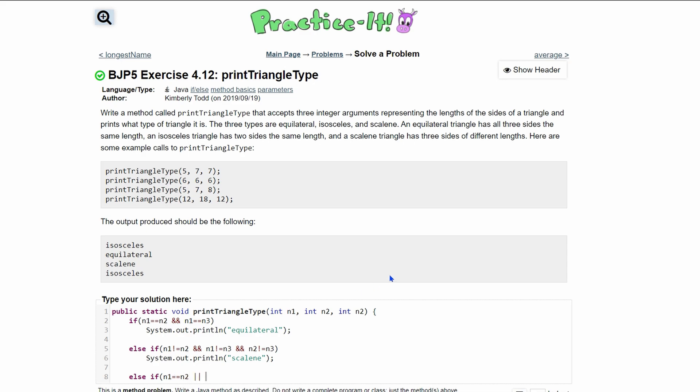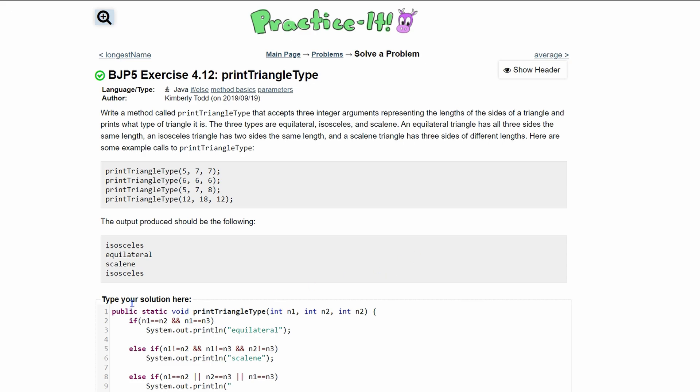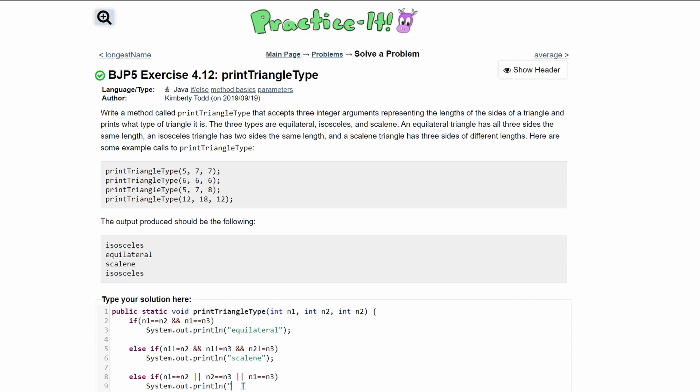n2 can equal n3, or n1 can equal n3. That's the else if. We do a system.out.println again where we print out what it is, which will be isosceles.